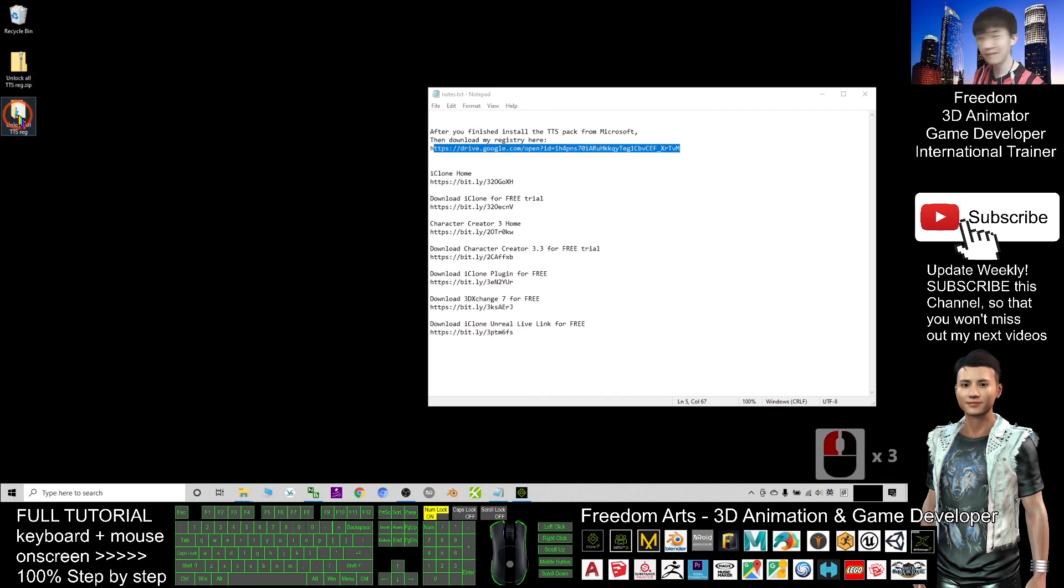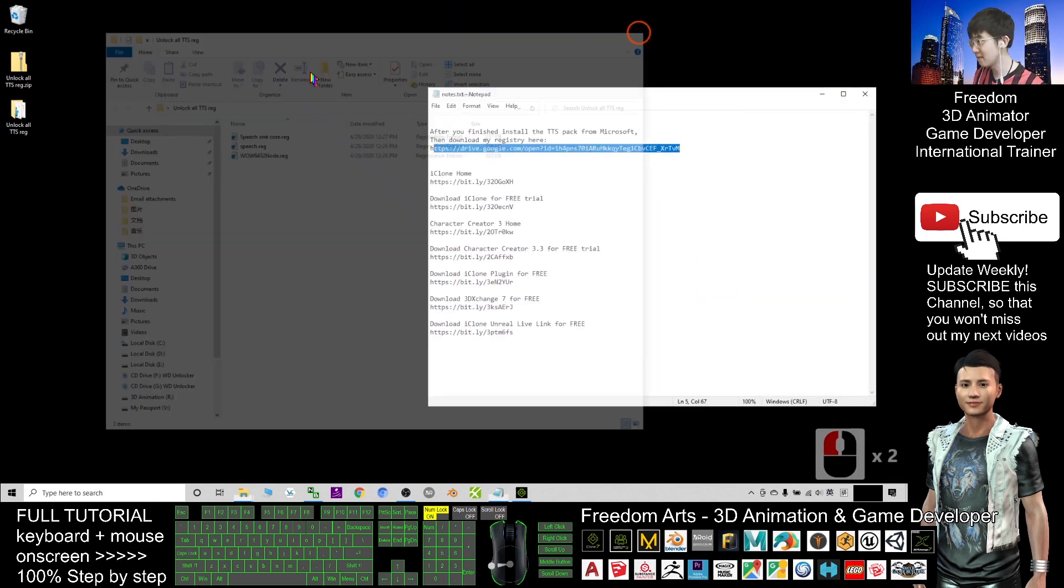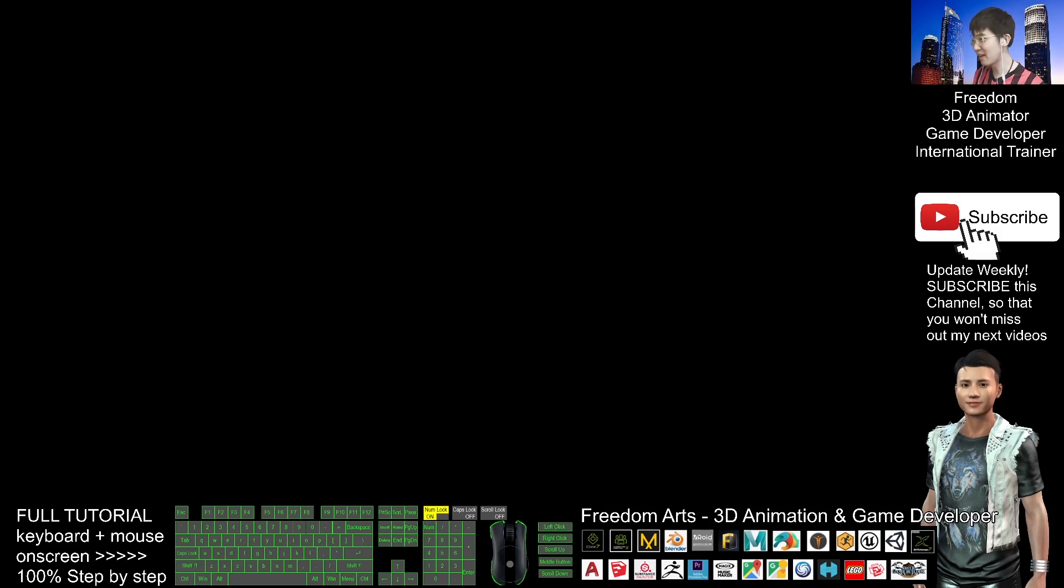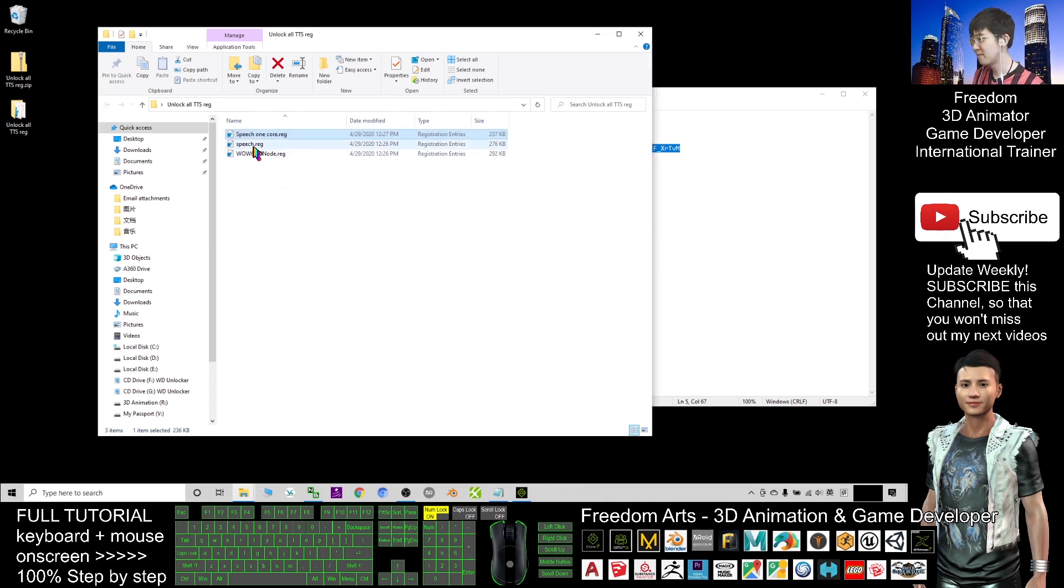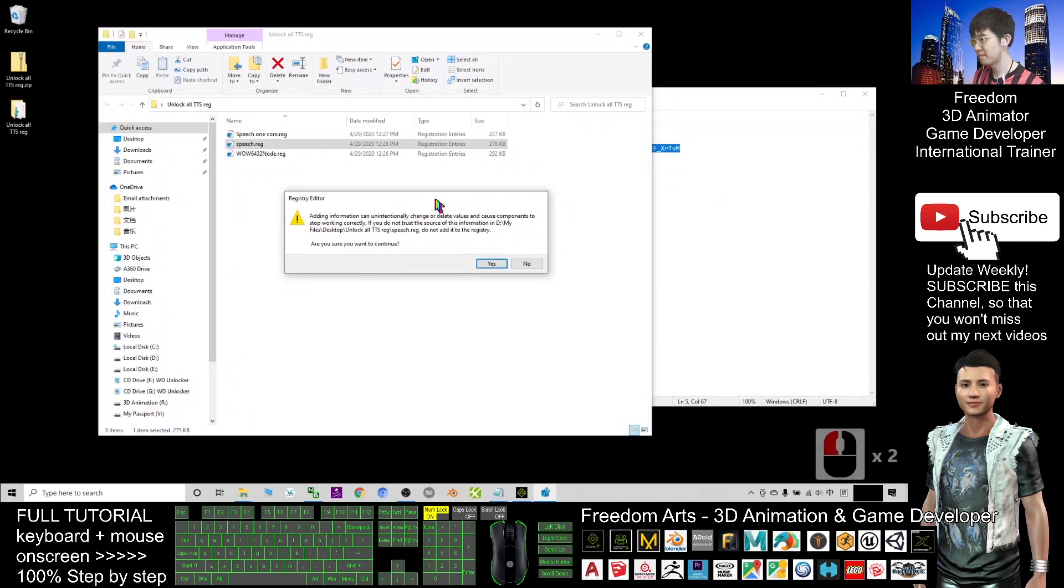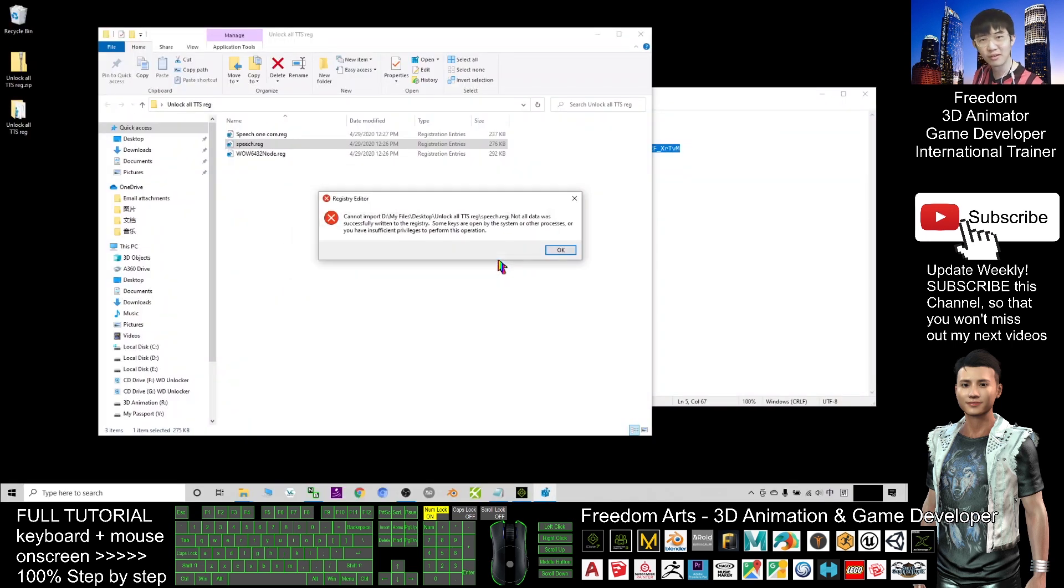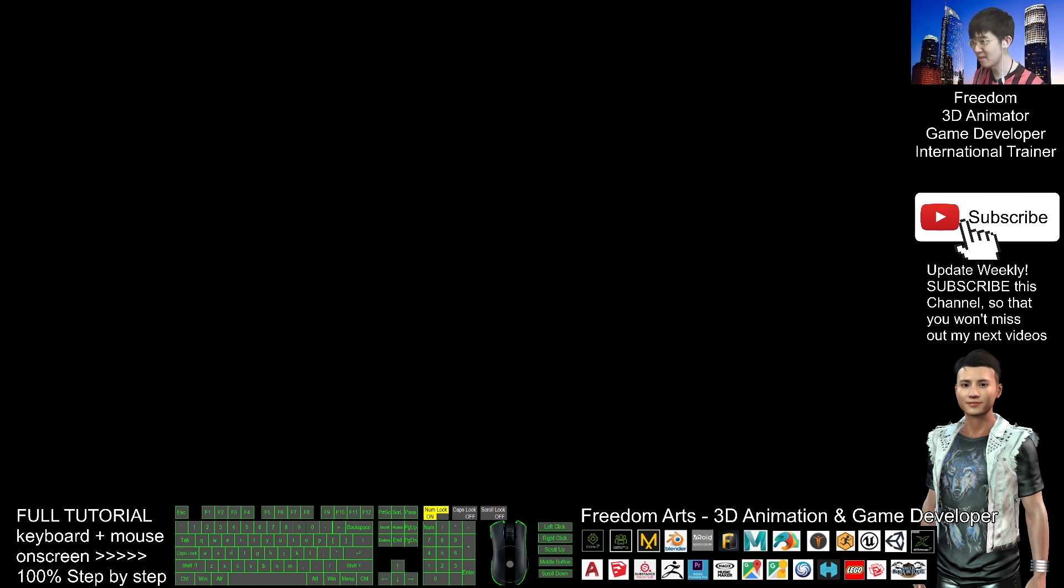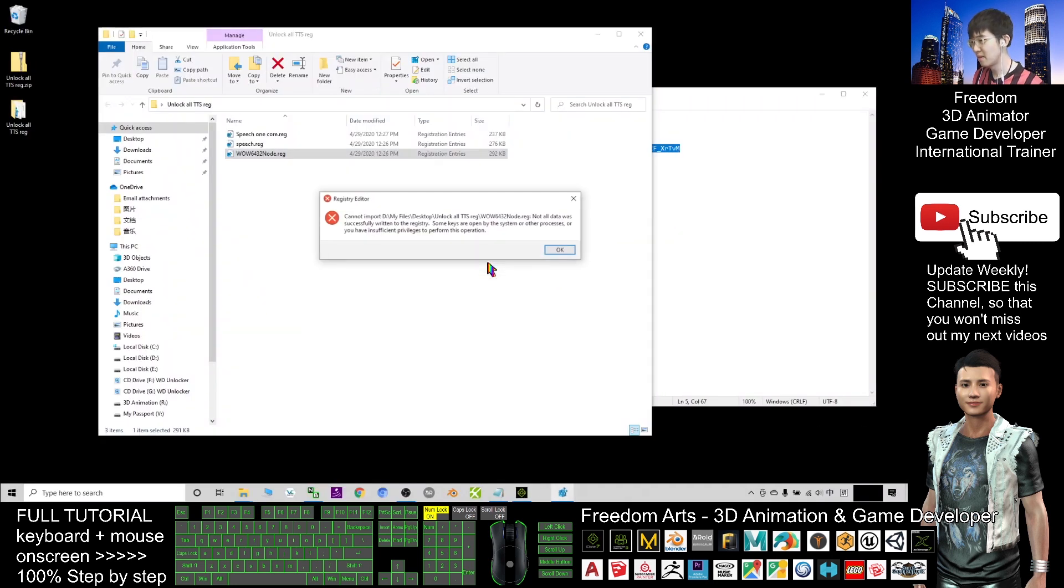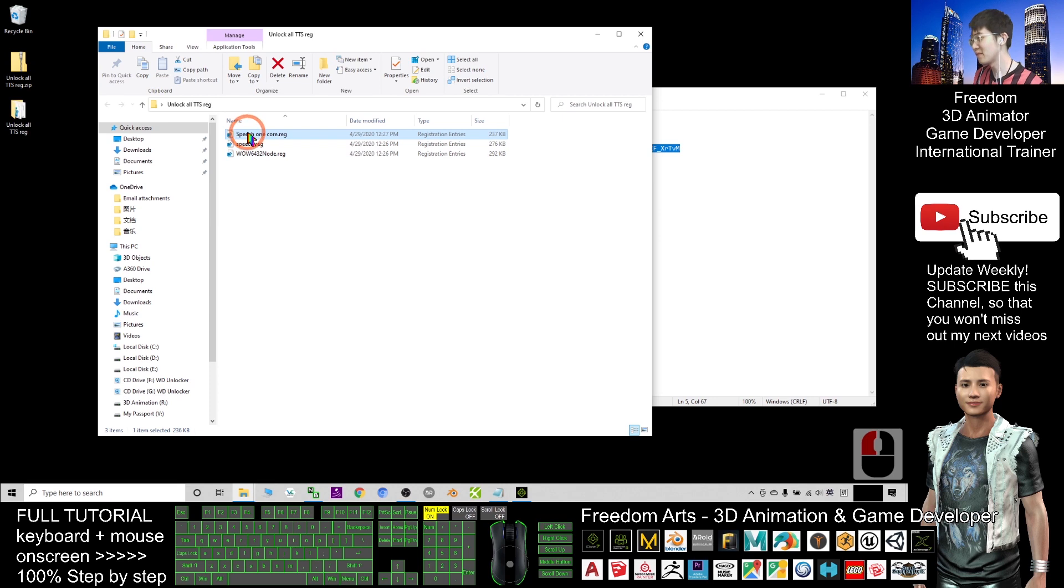I already put three registries inside it. Three registries. You need to double click it one by one. And then install it. Double click one by one. Install. Then, double click one by one. Now, this is the third one. Install it. Then, one more time. Repeat back to the first one. Install two times.